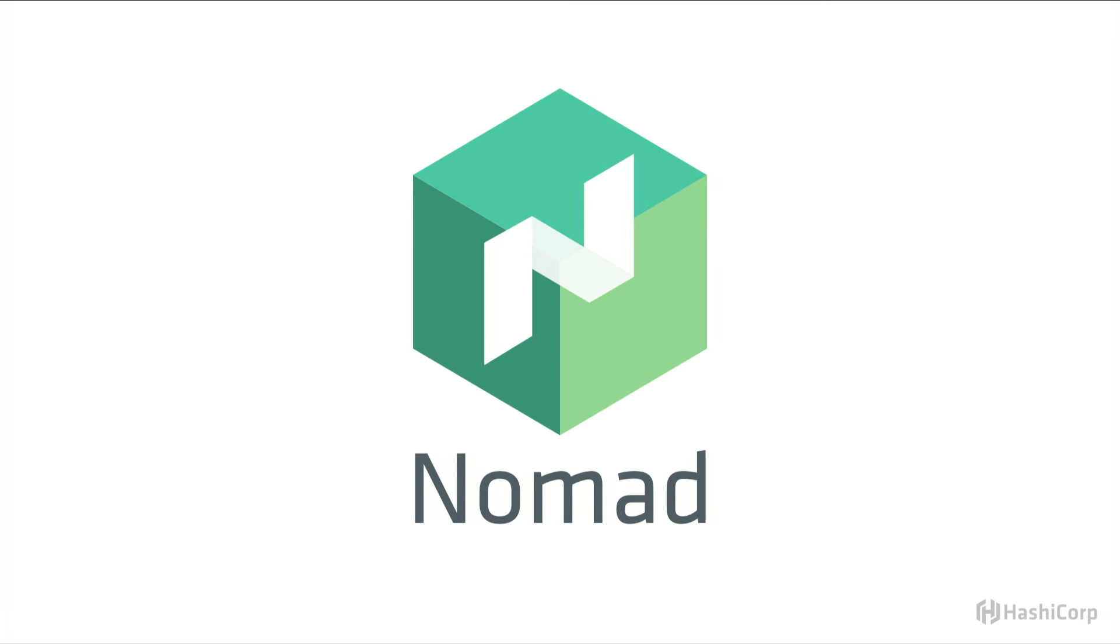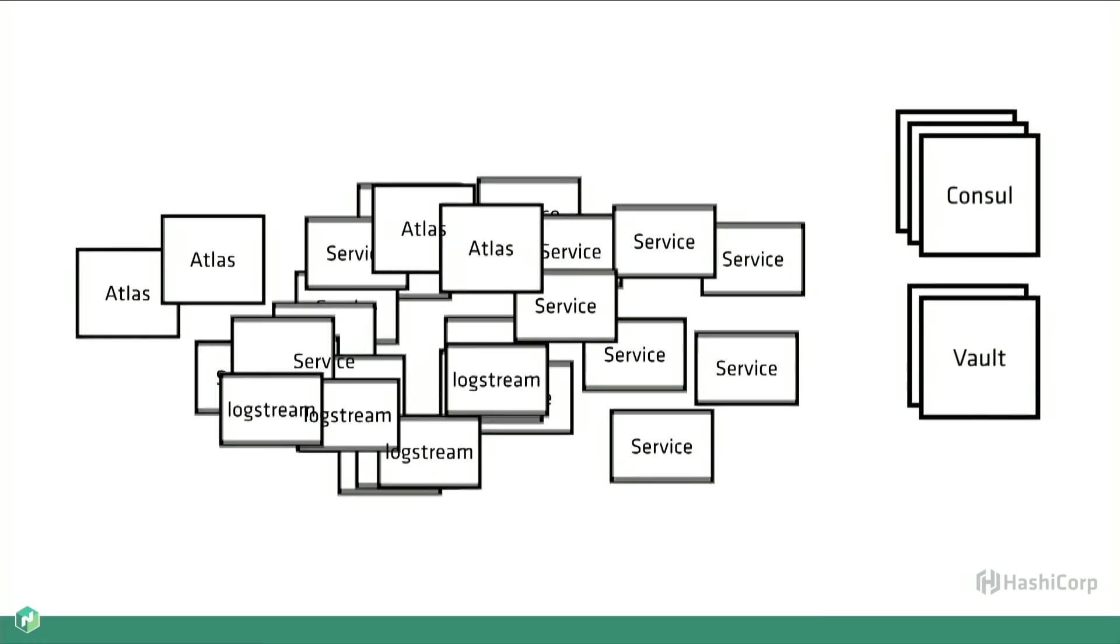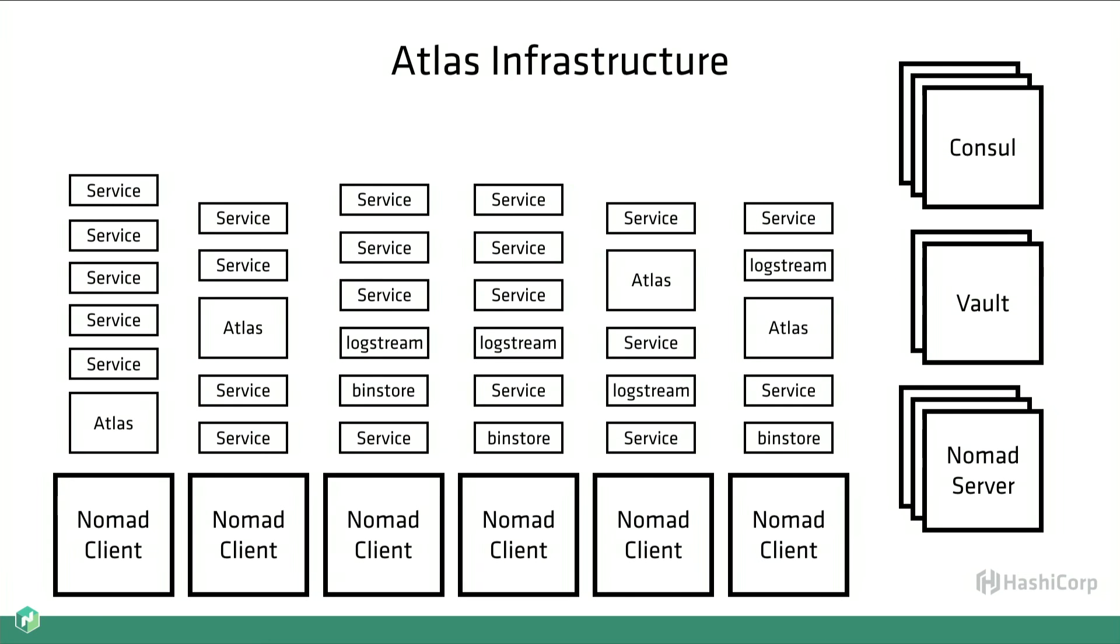Let's talk about Nomad now. Like I said earlier, last year infrastructure essentially looked like this. Each one of these squares was an EC2 instance. We had some on the left that were servicing load balancer traffic, and on the right we have our core infrastructure services such as console and vault.